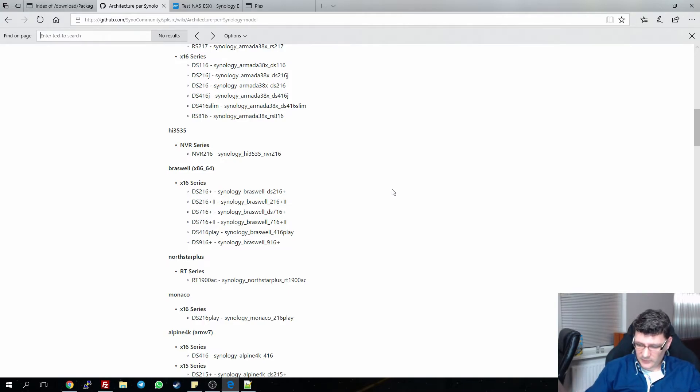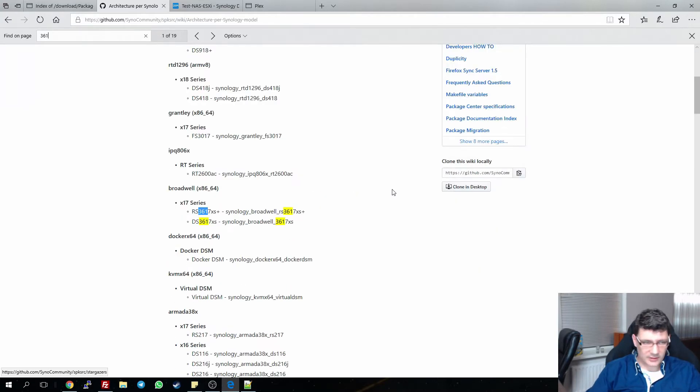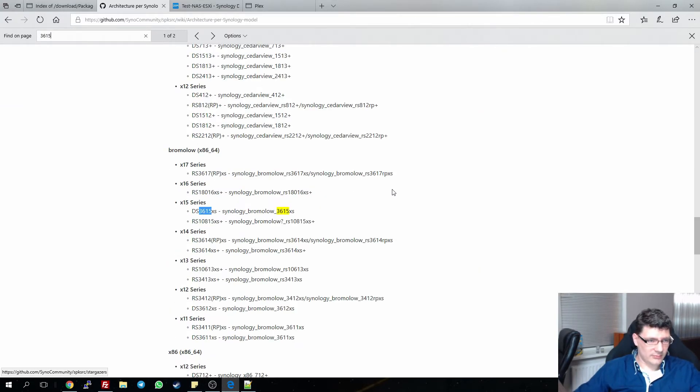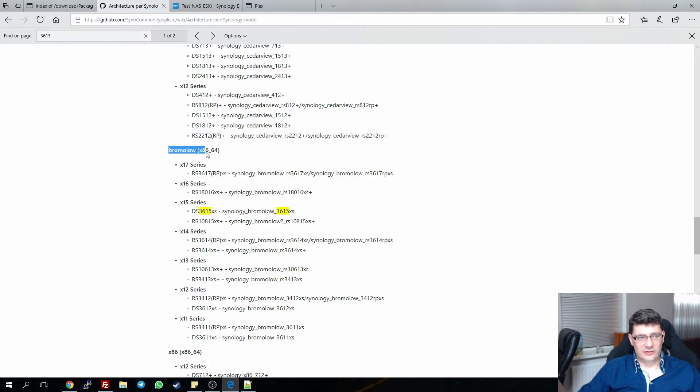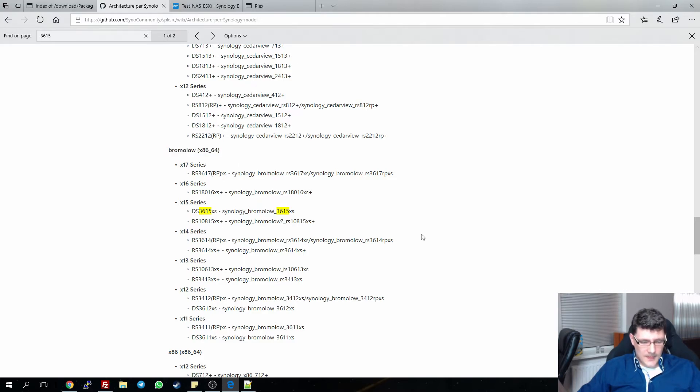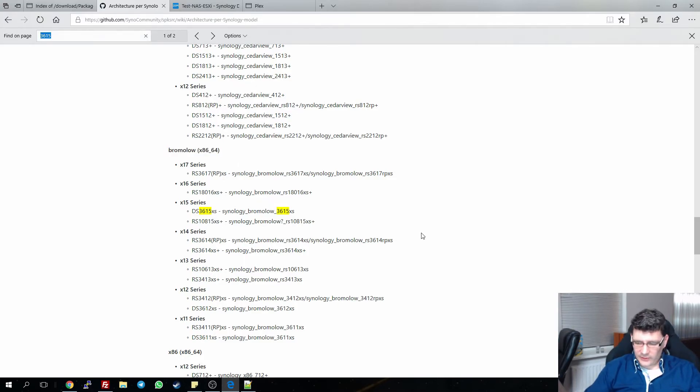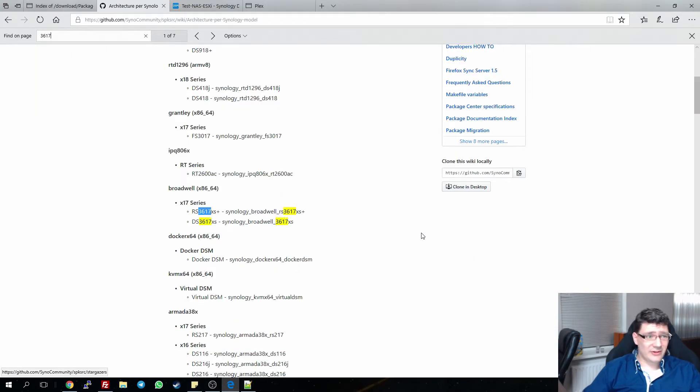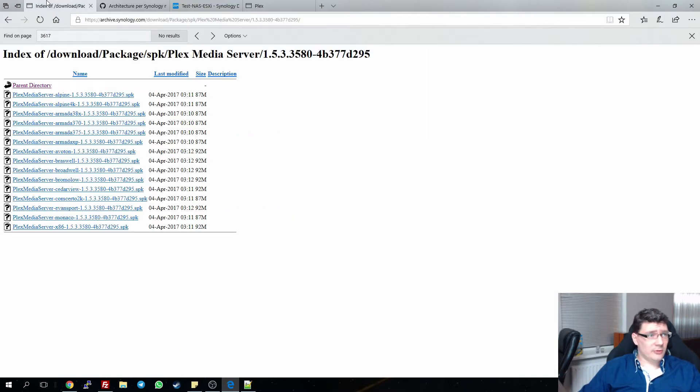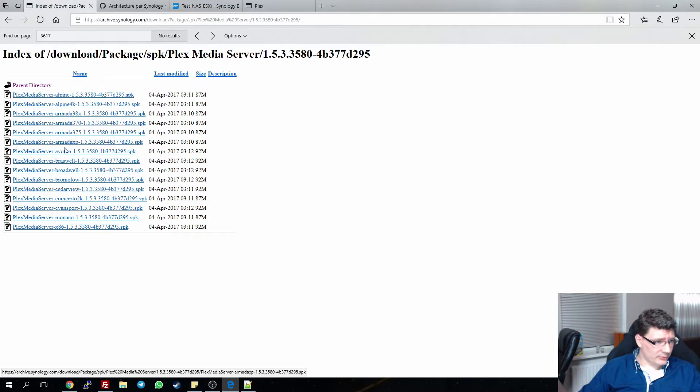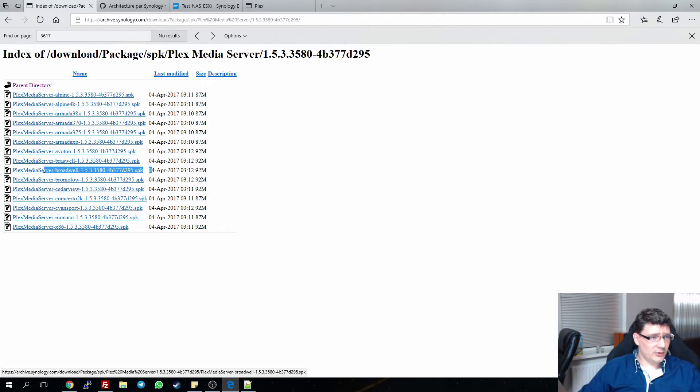You can just type in DS3615 and it will show you the architecture, and in this case that's a Bromolow. My NAS on the ESXi is built on a DS3670 and that's the Broadwell version, so I'm going with the Broadwell download. So I'm going to search in this list, and as you can see here it is, Broadwell. I'm going to download this.